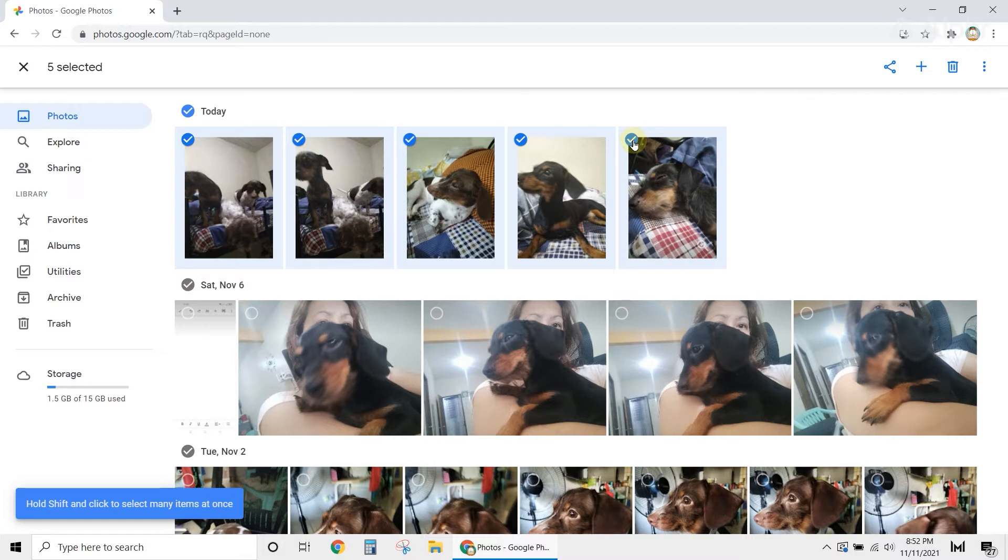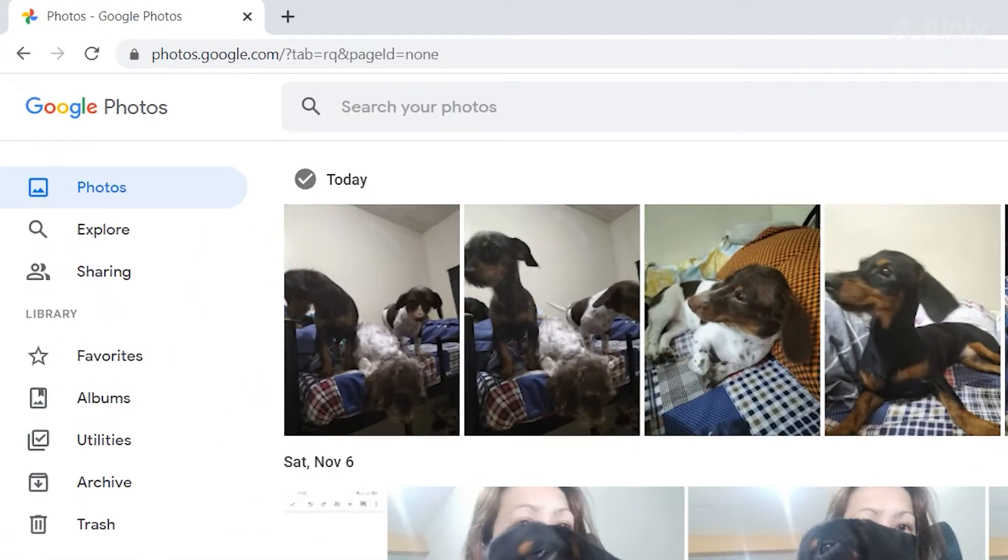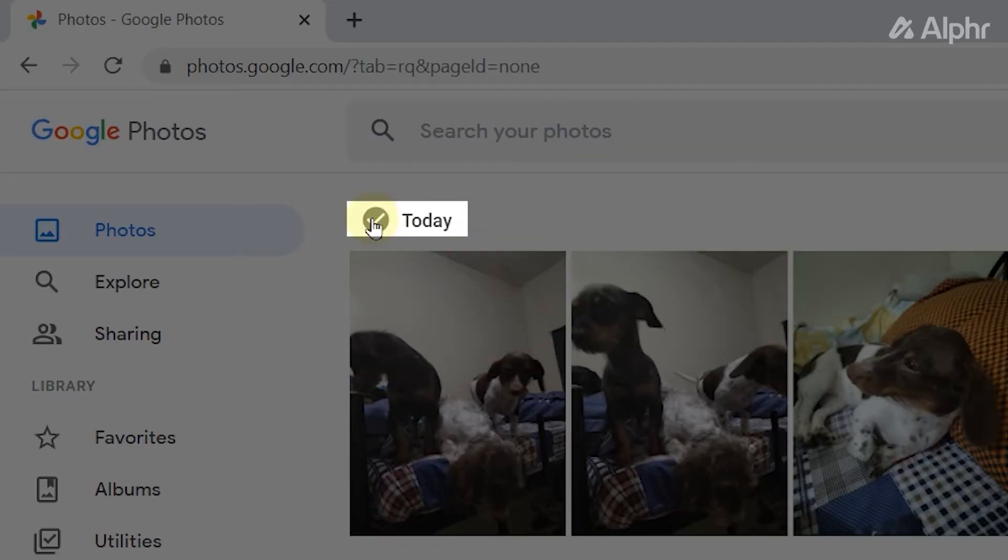You can also select multiple pictures according to the date they were taken. Just click on the check mark beside the dates at the top.